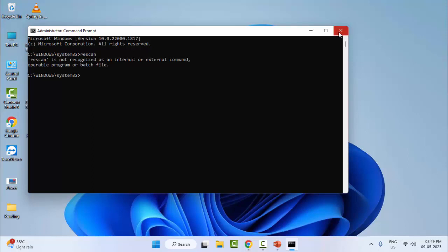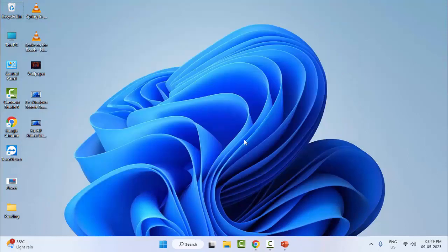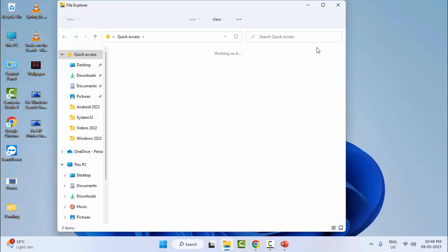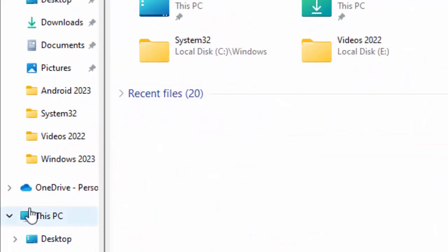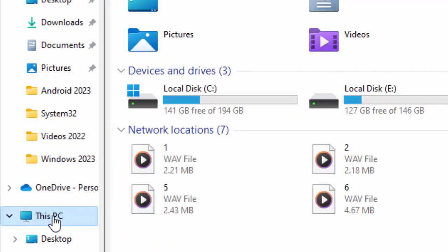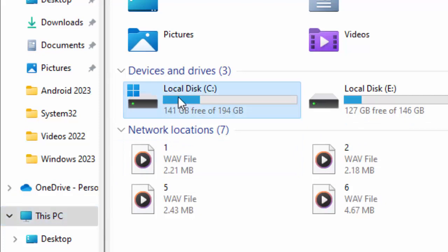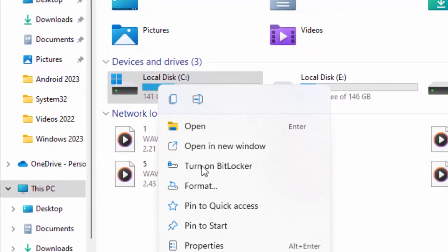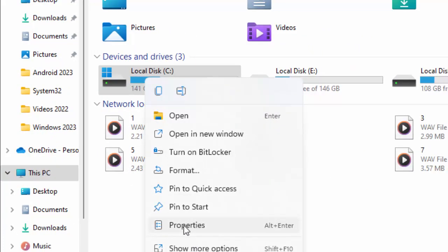For the third method, open File Explorer — hold the Windows key and press E (Windows + E). Now select This PC, right-click on the C: drive, and select Properties.